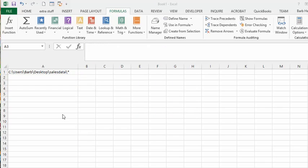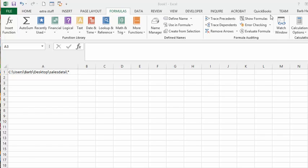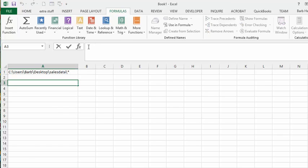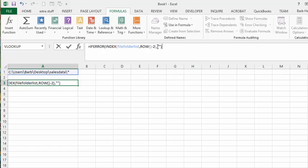In A3, the formula that I'm going to place in here is IF ERROR INDEX file folder list, which is the name that we put in our dialog box, and it's going to go ROW opening bracket closing bracket minus 2, and it's going to have two quotation marks here to leave it blank.